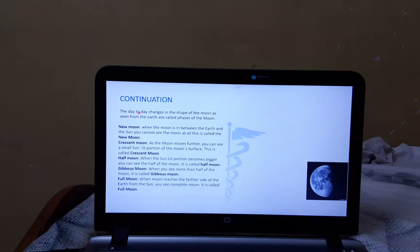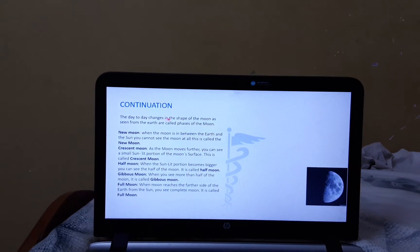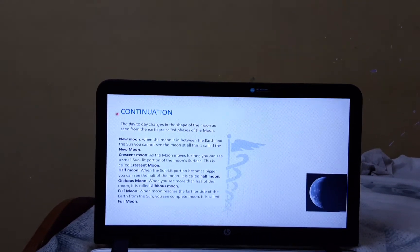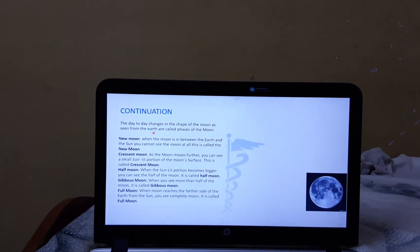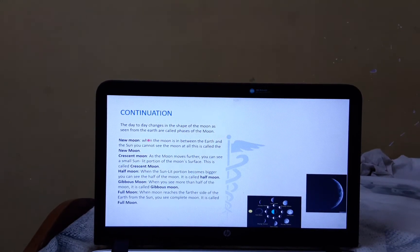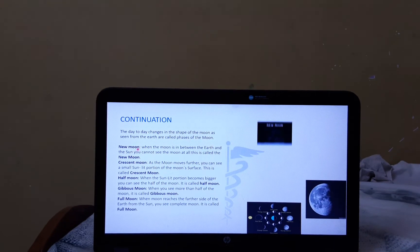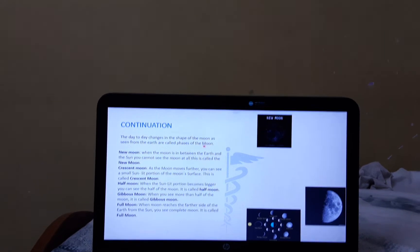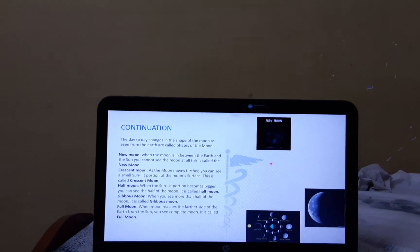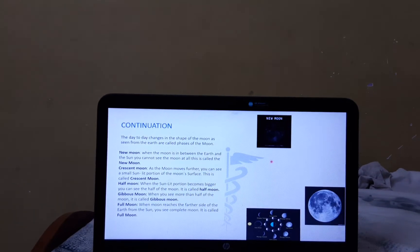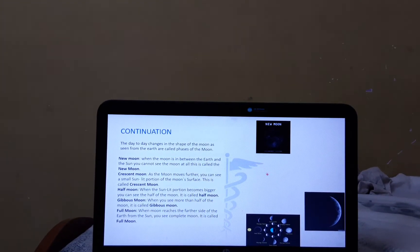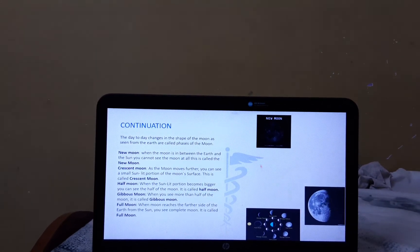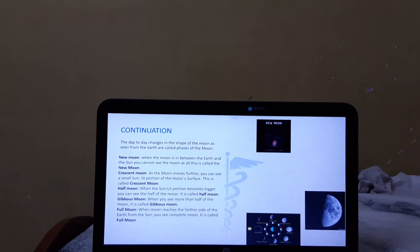The day-to-day changes in the shape of the Moon as seen from the Earth are called phases of the Moon. Now, let's know about the New Moon. When the Moon is between the Earth and the Sun, you cannot see the Moon at all. This is called the New Moon.